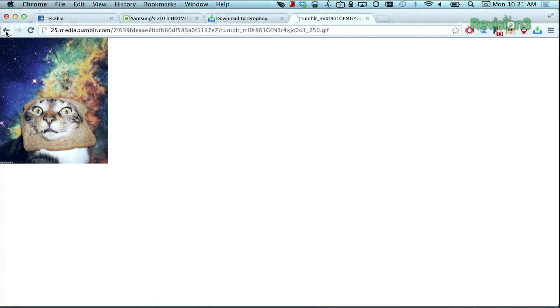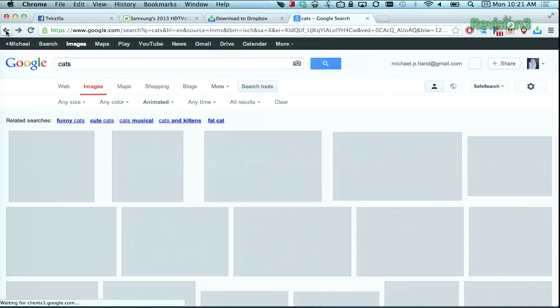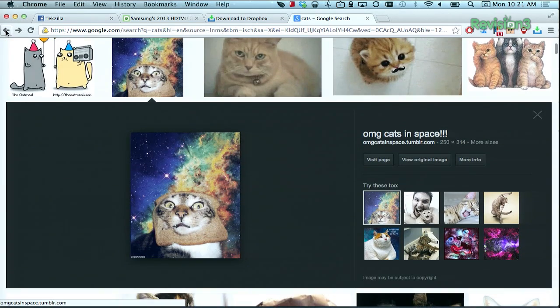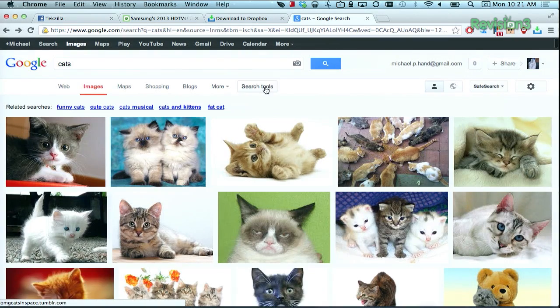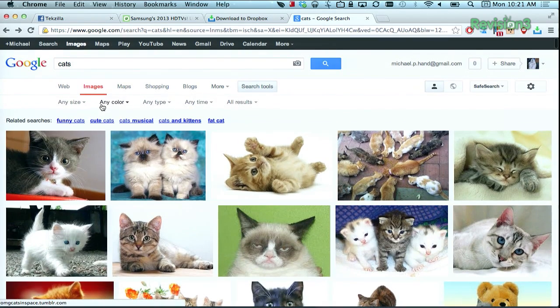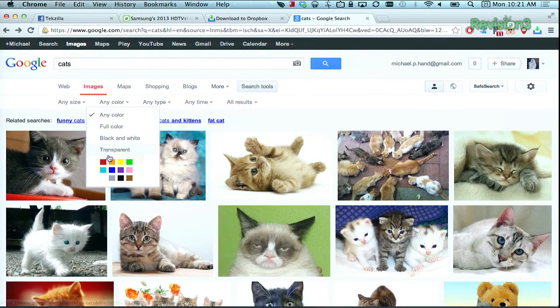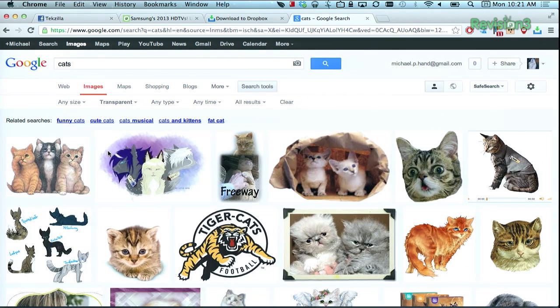Or, if you want transparent images, go back to your search, and then under Color, select Transparent. This is perfect if you need to make a quick meme mock-up without taking the time to cut out all those fuzzy cats. Now to look up some transparent cat GIFs.